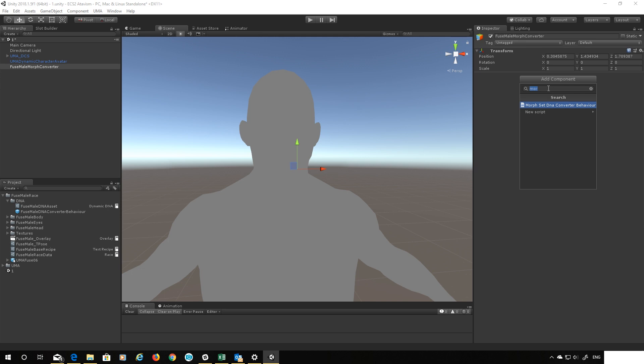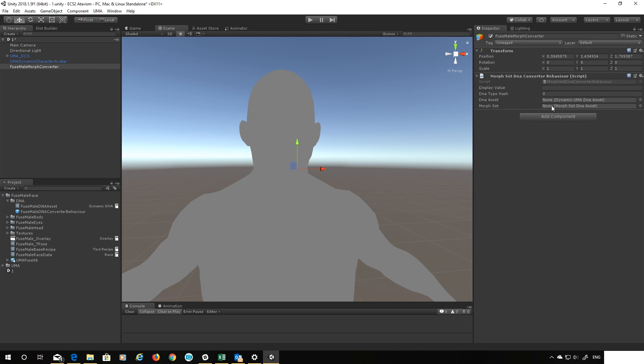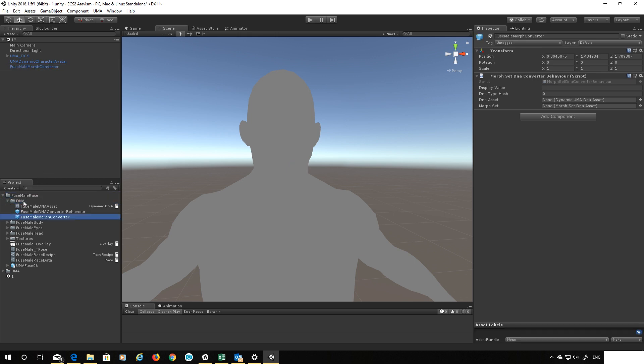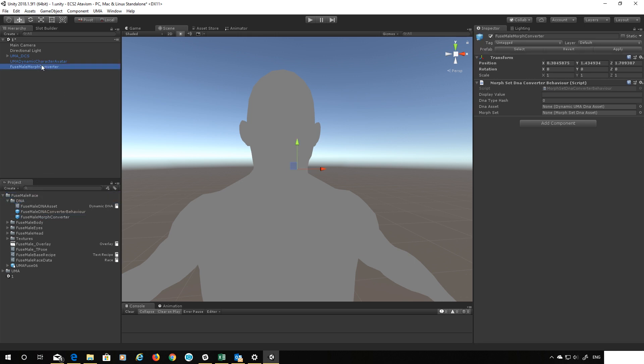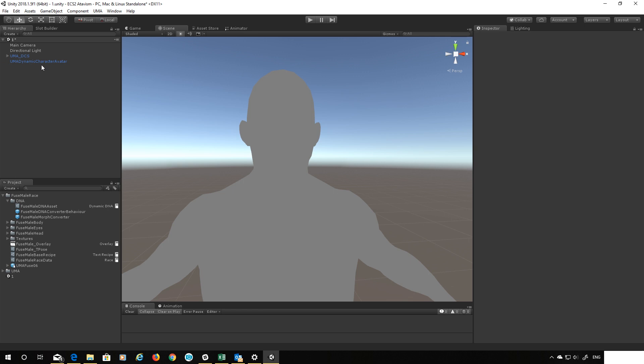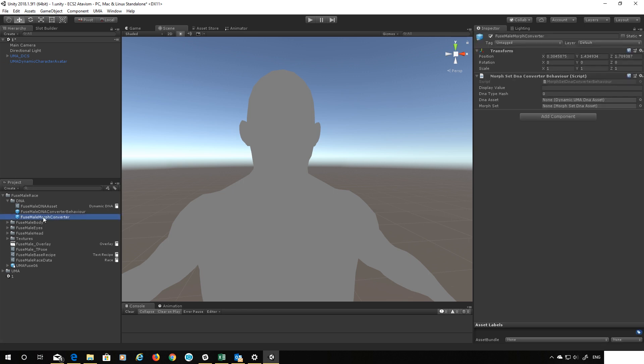And as you can see I've typed mor in here and that gets this morph set DNA converter behavior. So it's the same thing that we have in here but for morphs and as you can see it's a lot simpler. Okay so that's all we need, let's make a prefab out of that, put that in the DNA folder and we can then delete that. So we've now got a new DNA converter here.